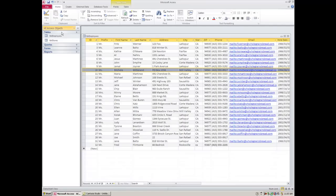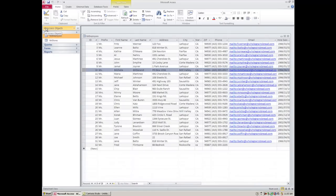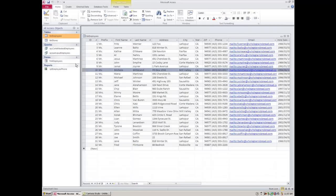The navigation pane on the left-hand side shows you exactly what you have in this database. You can minimize it to give yourself more room to work, but it's usually left open. You can also very quickly and easily sort on any one of the columns — right now the table is sorted by ID, but you can click any column header and sort ascending or descending.